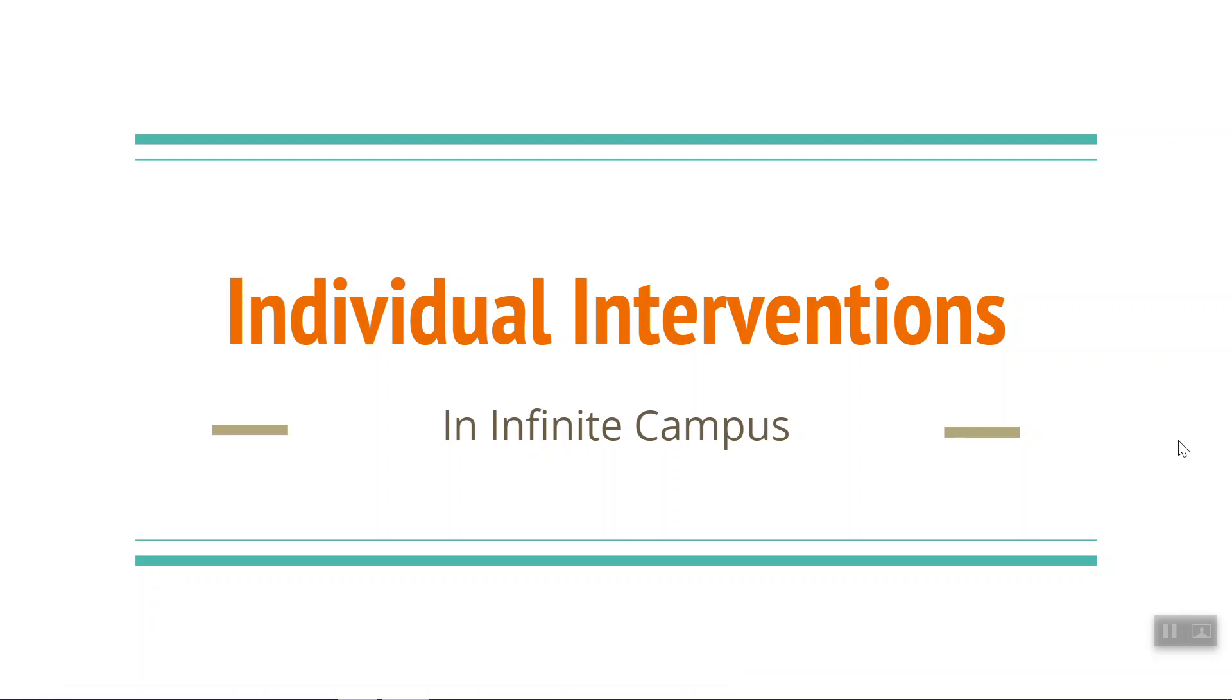Welcome to this video tutorial on individual interventions in Infinite Campus. Individual interventions are reactive in nature and not planned. Examples include providing clean clothes for a student that spills juice at breakfast, or a notebook for a student who does not have school supplies.